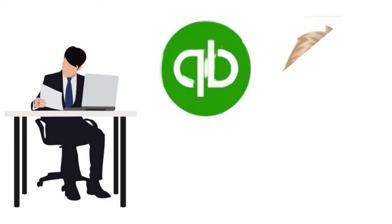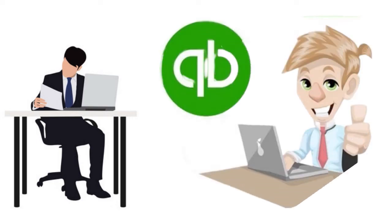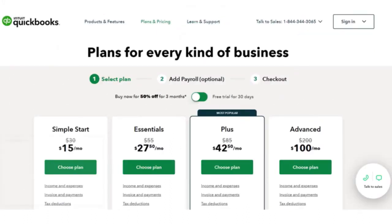QuickBooks also offers a number of other services at additional charge, so be very careful when thinking about your accounting software budget. They offer five plans: Self-Employed, Simple Start, Essentials, Plus, and Advanced. These plans are scalable, with each plan offering additional features in addition to the features included in the lower-priced plan, so businesses can start with the most cost-effective option and move up as their business grows.